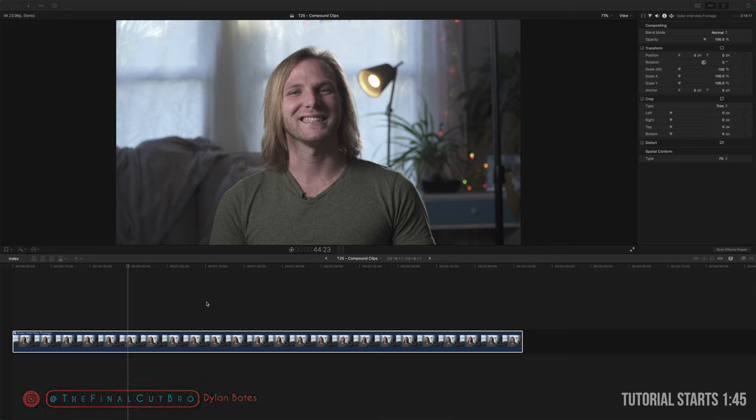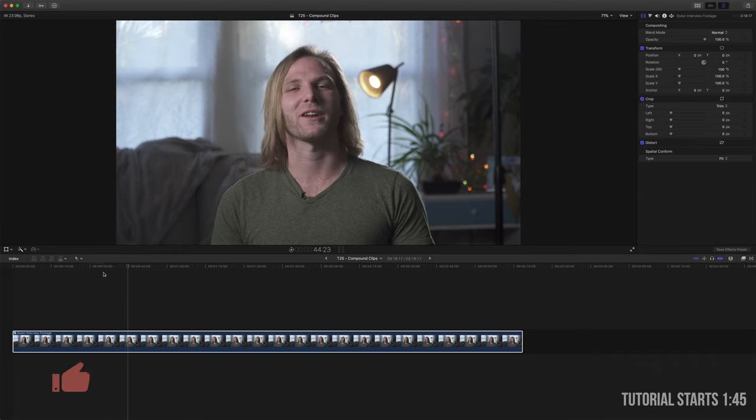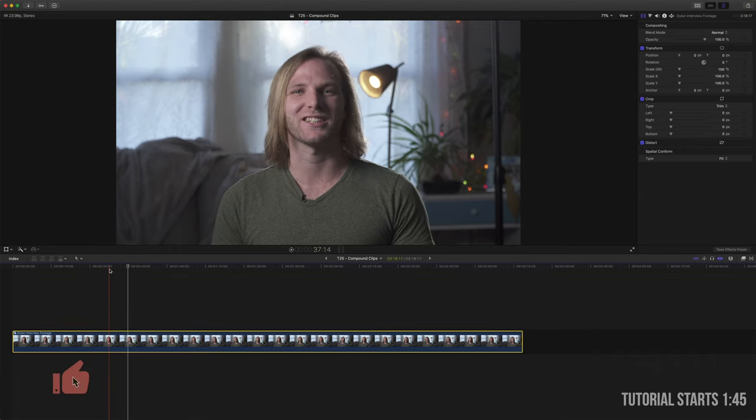This is going to work especially well with an interview setting where you have lots of b-roll, but it can work in pretty much any circumstance.